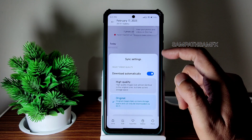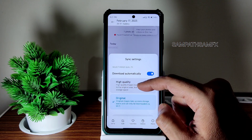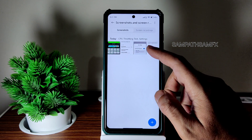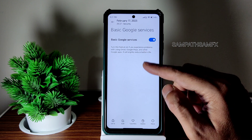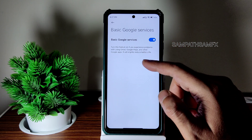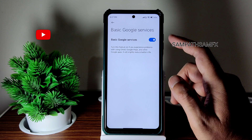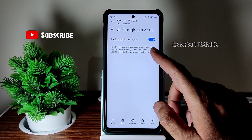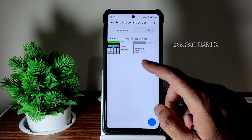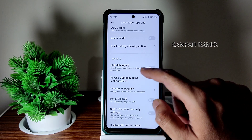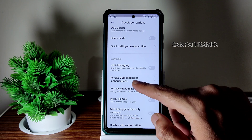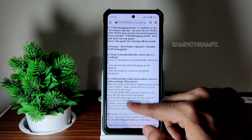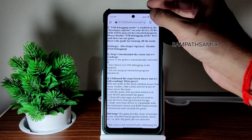Once you open the Gallery application, you get options for high-quality and originals — keep whatever you want. Regarding basic Google services, you get a toggle in Quick Settings, but enabling it still won't install any Google apps. Even with USB debugging turned off, I can't open the PUBG New State game — it opens a file instead. I don't know what the problem is.